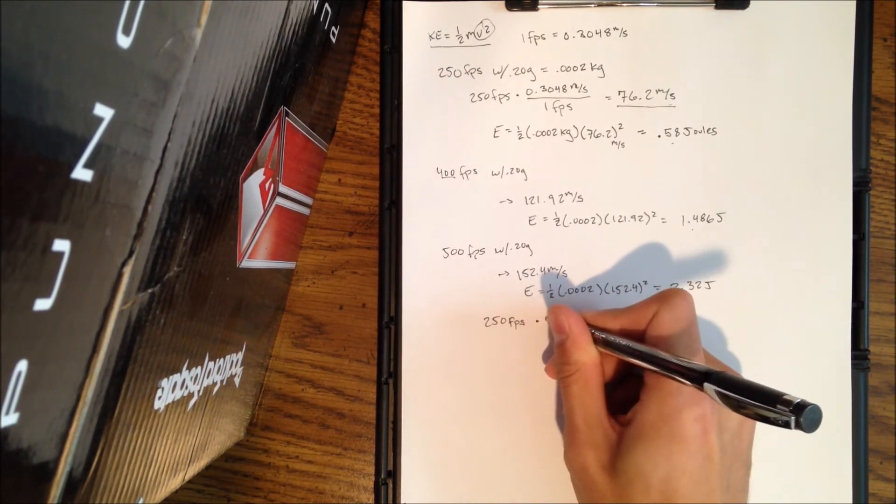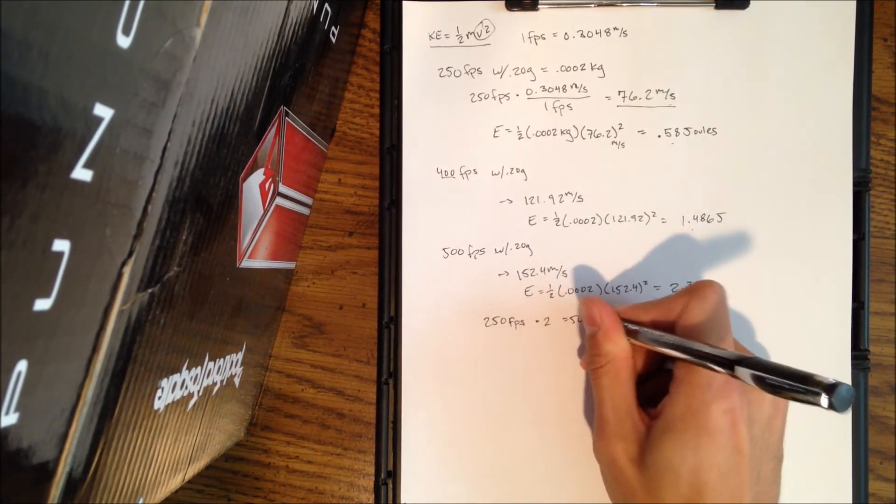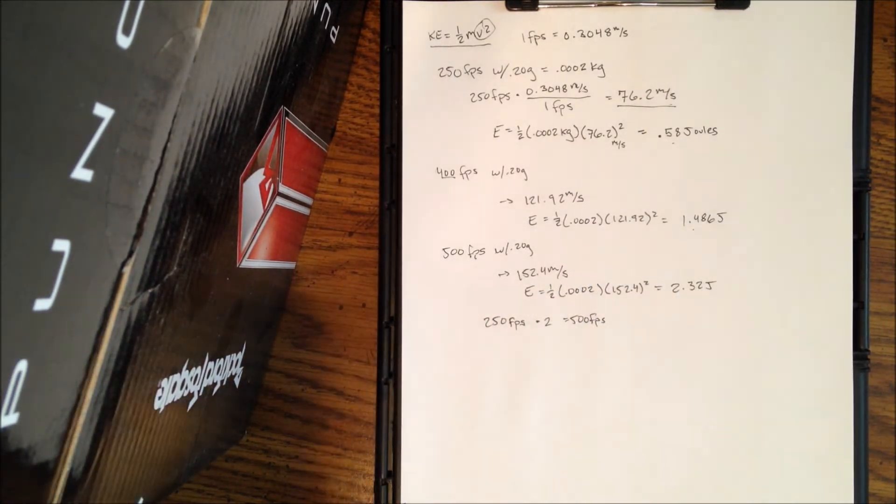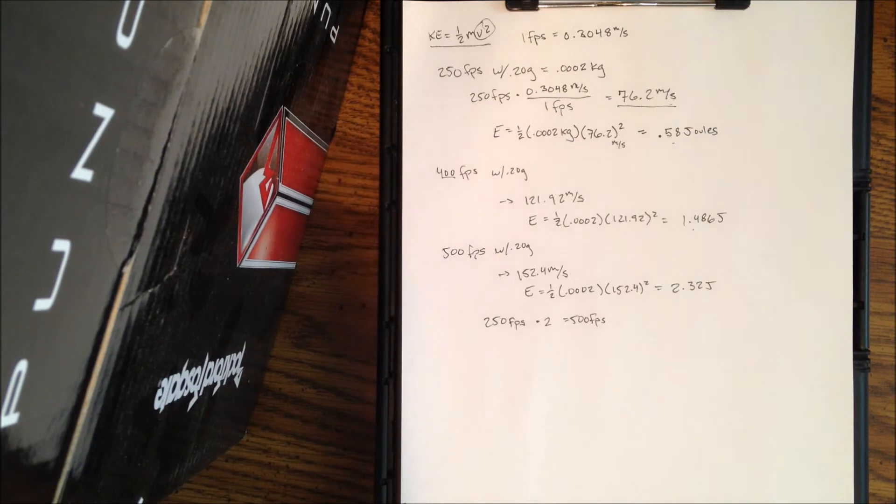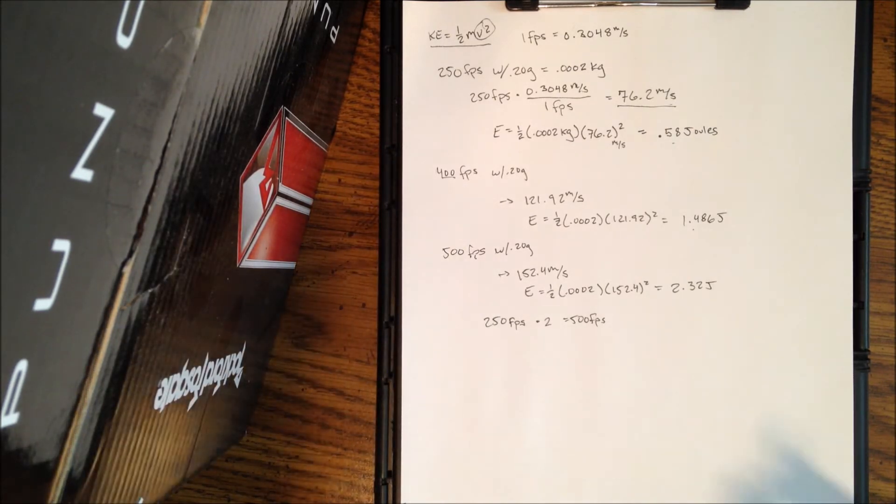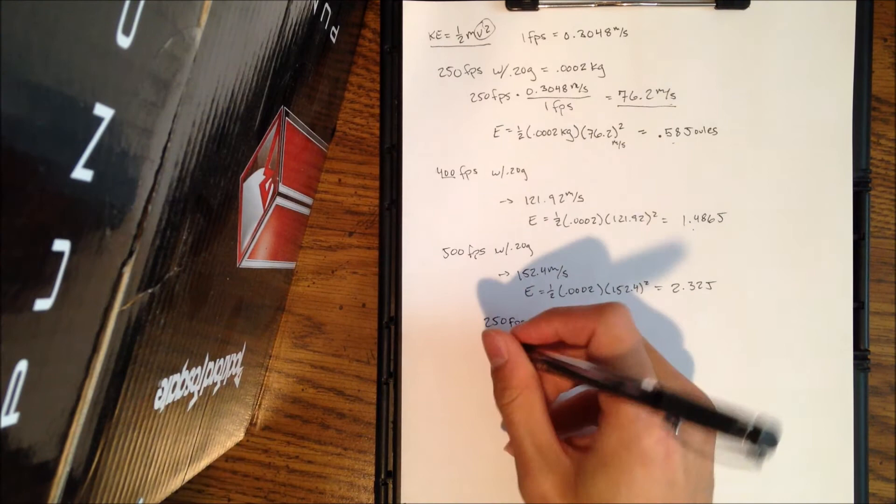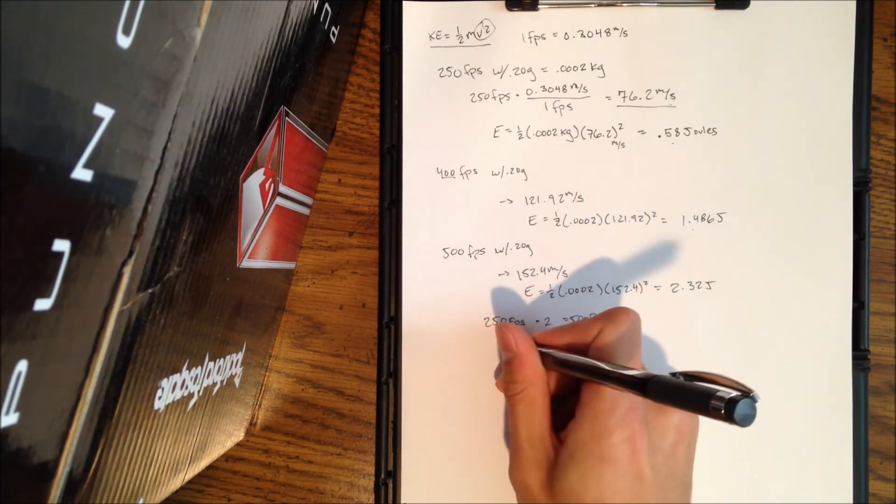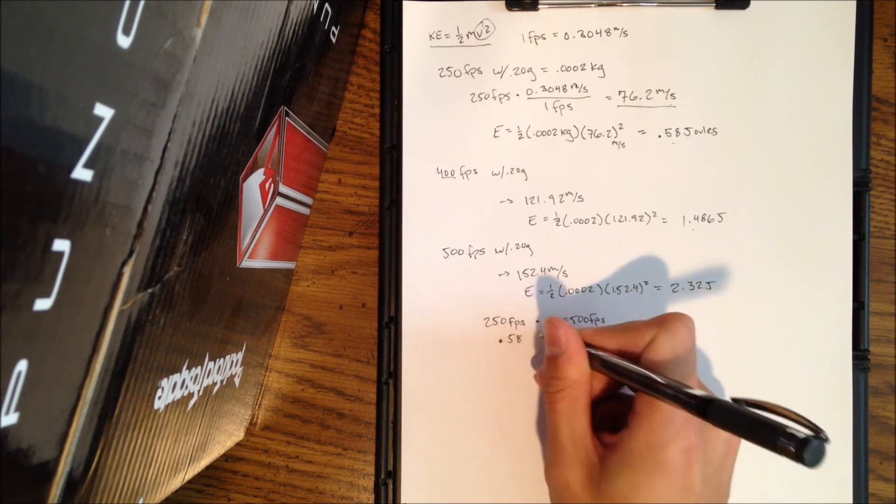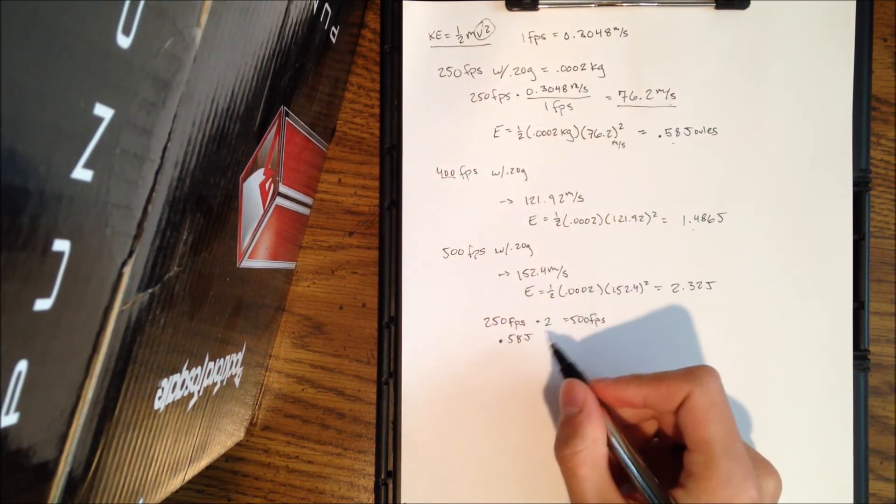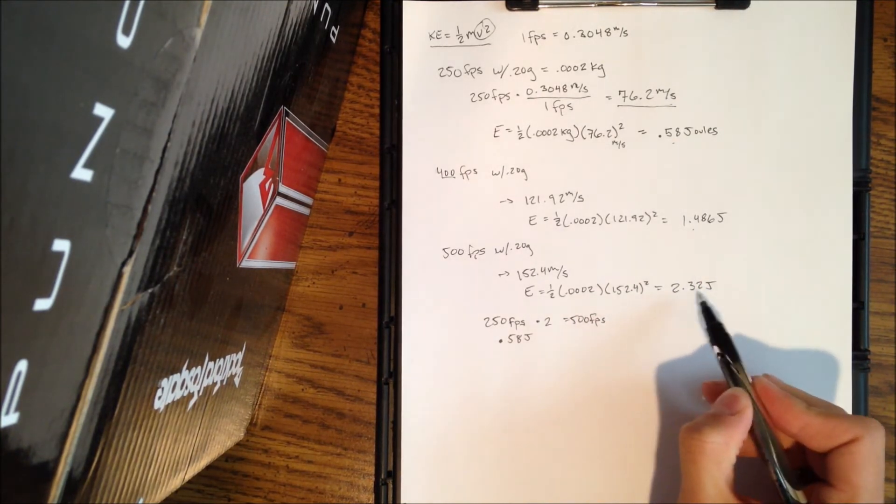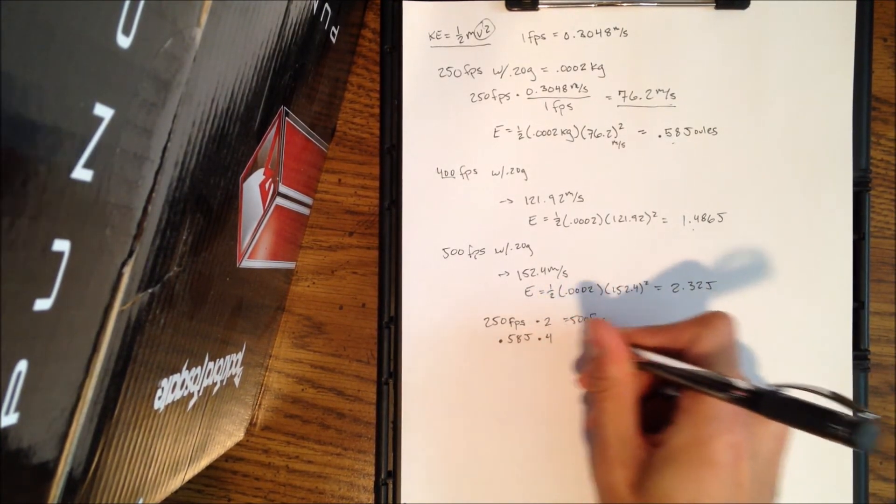Now if you notice back up here, velocity is squared. So if you take the feet per second, 250 feet per second, is half, or multiply it by two and it gives you 500 feet per second. So most people would think, you know, if I double the speed, it's just going to hurt twice as much.